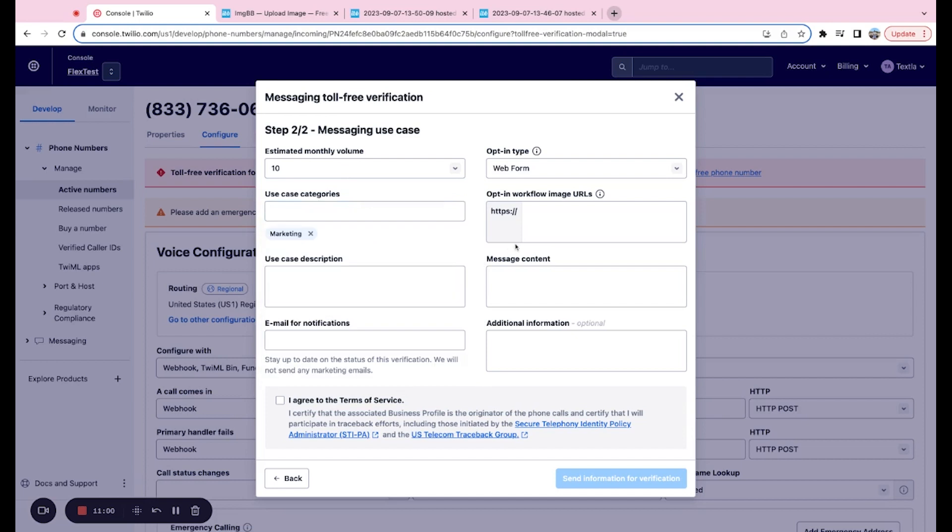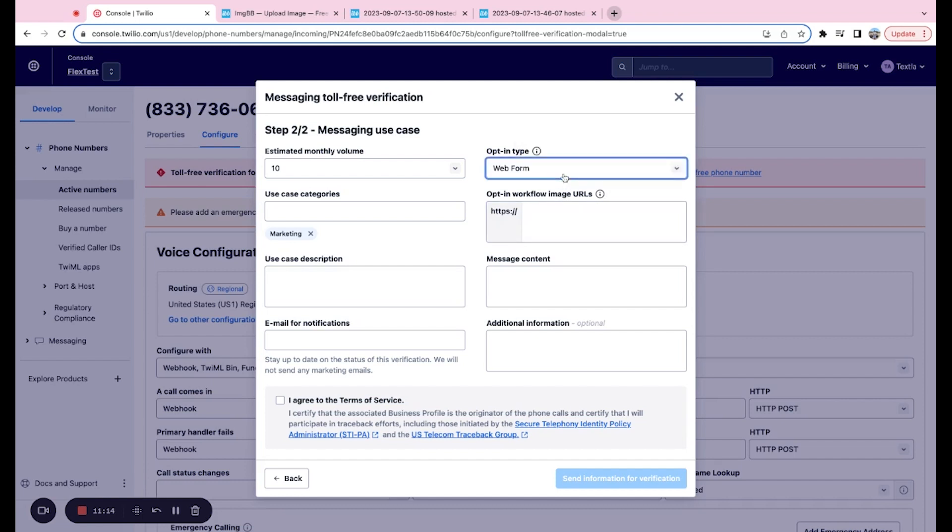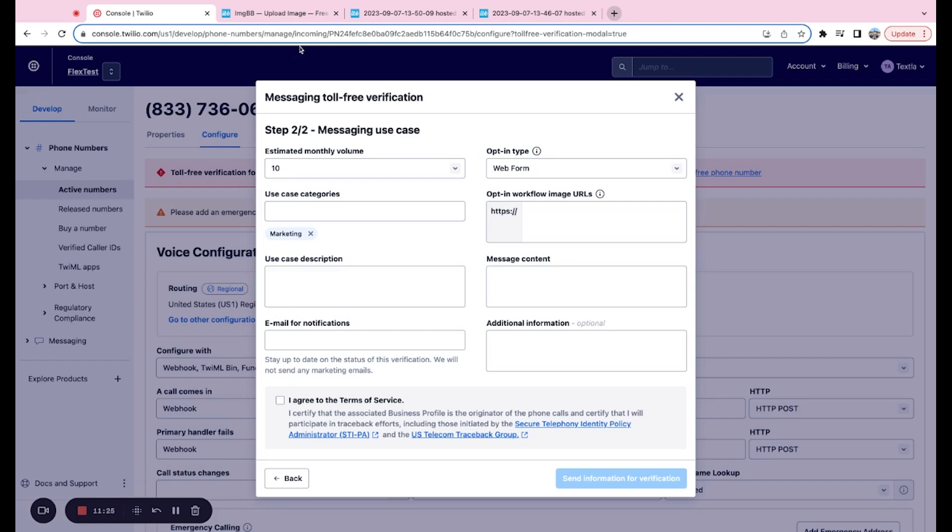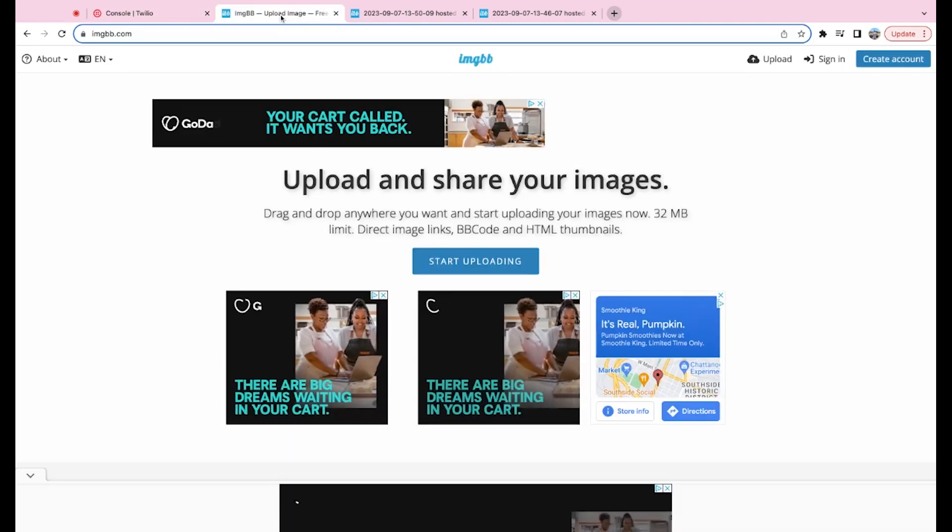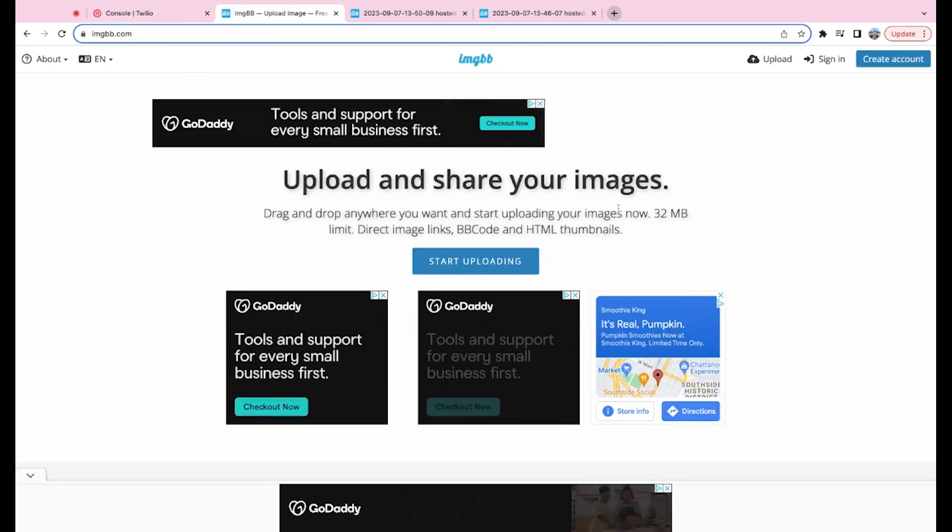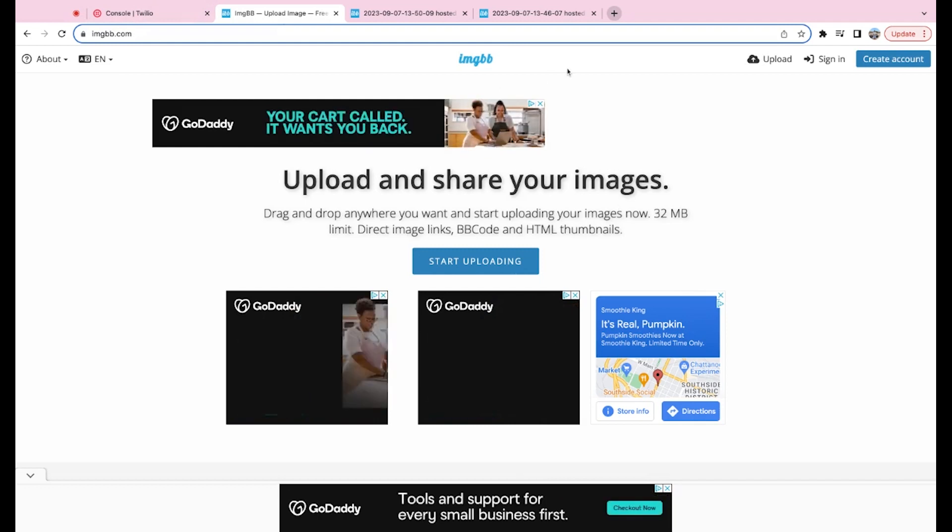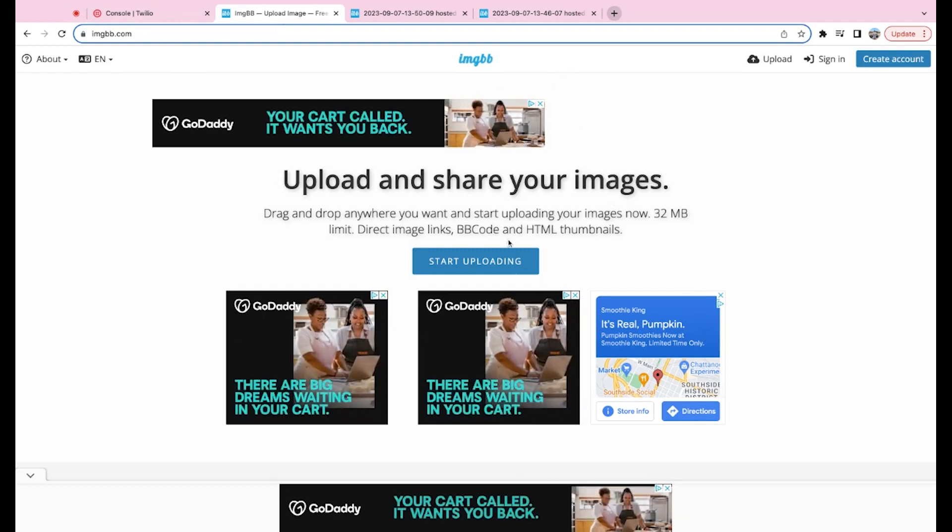Next up is opt-in workflow image URLs. This can be kind of confusing for some folks. This is not a link to, let's say, your web form. Most folks would just put in a link to their web form and submit it. That's not what this is. So this actually has to be a hosted image of whatever your opt-in type is. So what we can do here is we can go to a site like imagebb.com. This is what I typically use, but you can use Imgur or AWS hosting, really anything that works for you that's just an image hoster.